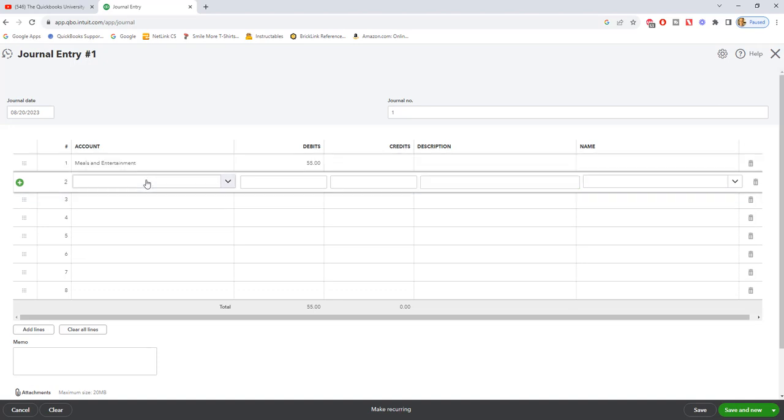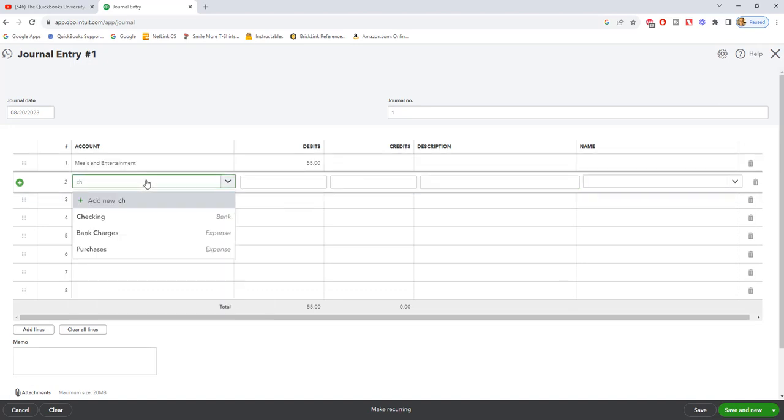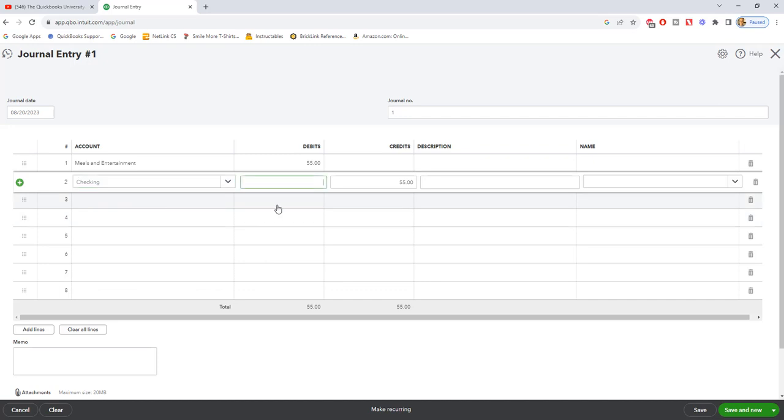Now down here, what you're going to do is you're going to put checking, because we are crediting the checking account for fifty-five dollars. What you'll notice is this is recording the exact same transaction, other than the amount - we're putting in the expense meals and entertainment and it's coming out of the checking. That's the exact same thing that happened in the expense input screen.